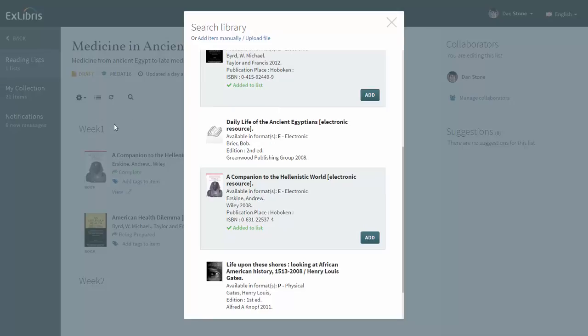The citations are now added to the section week one. Now let's add more items from a different search scope.